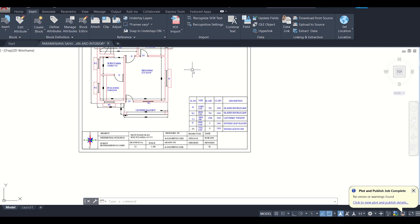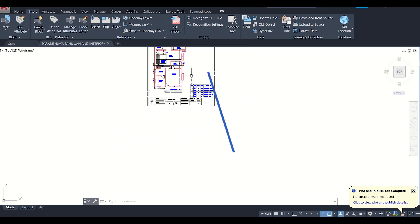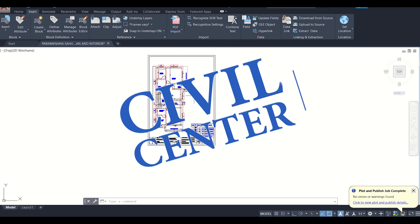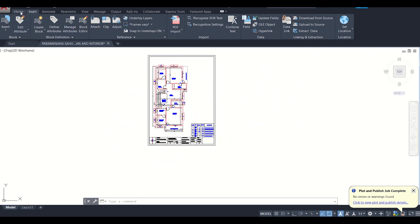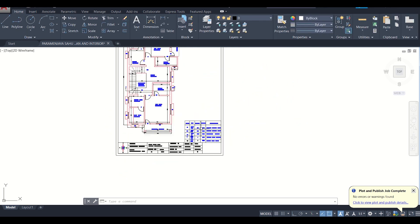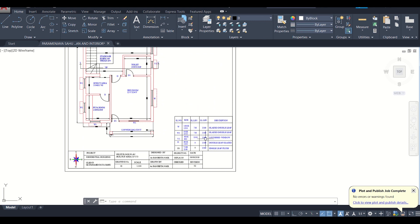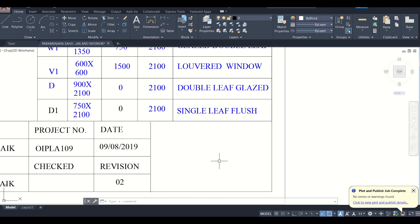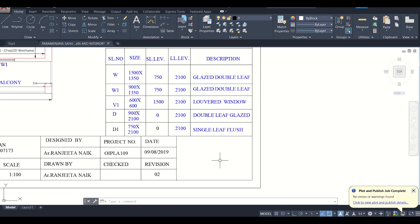Hello friends, this is Maynak from Civil Center and I welcome all of you back to our channel. In this video we'll show you how to insert an image or a logo properly without borders in AutoCAD.